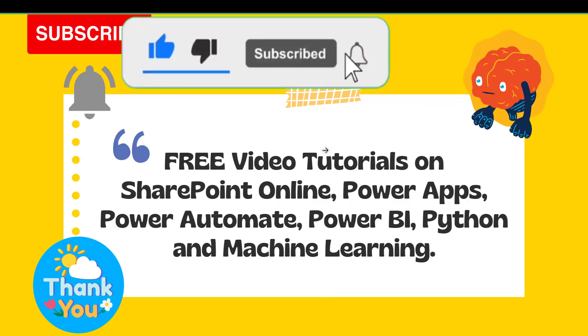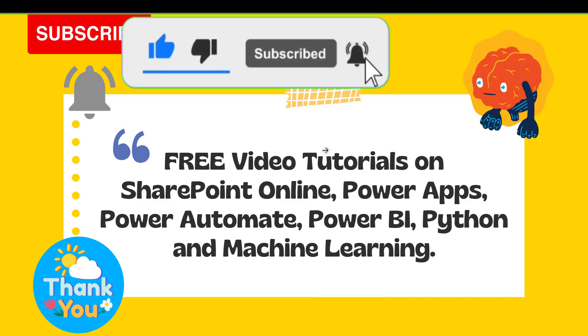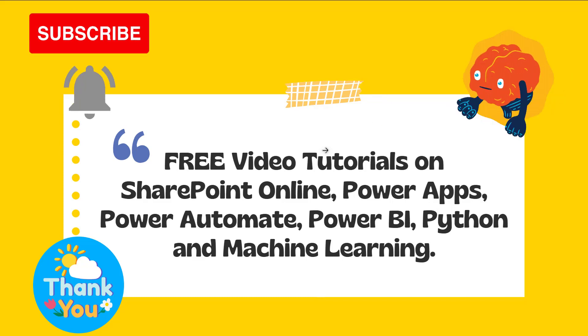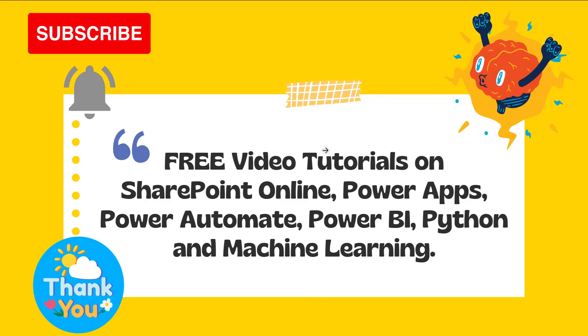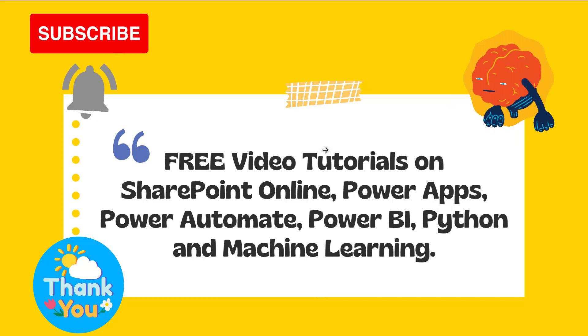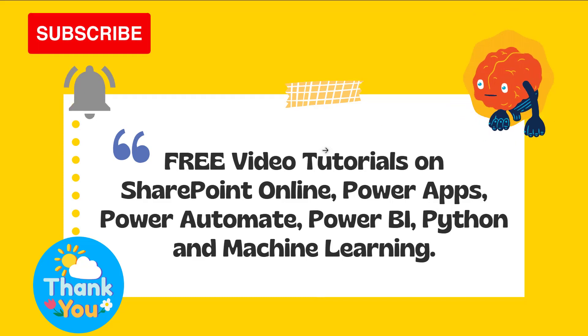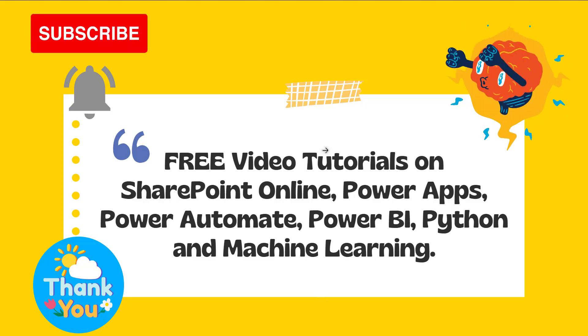If you like this video, click on the like button and also subscribe to our channel for more videos like this one. Thank you for watching and have a great day.